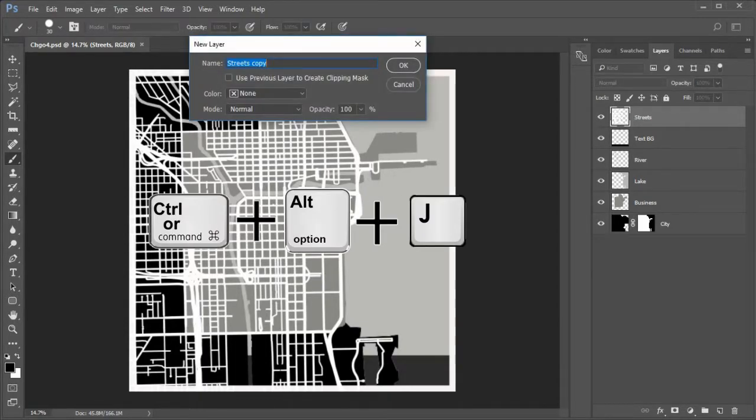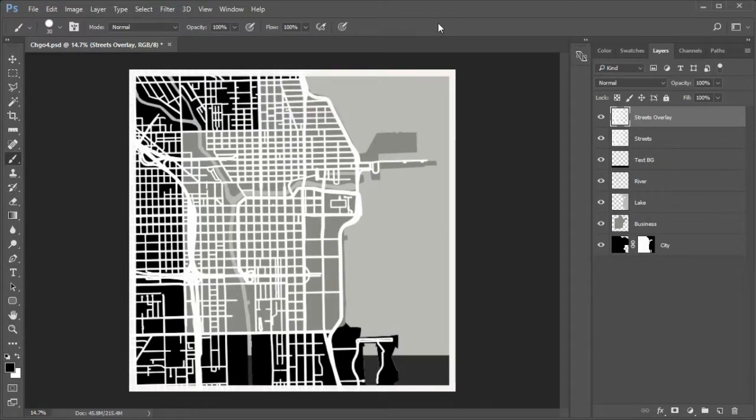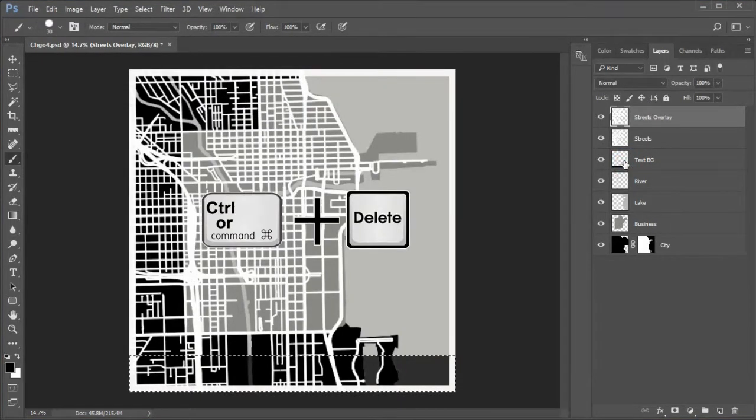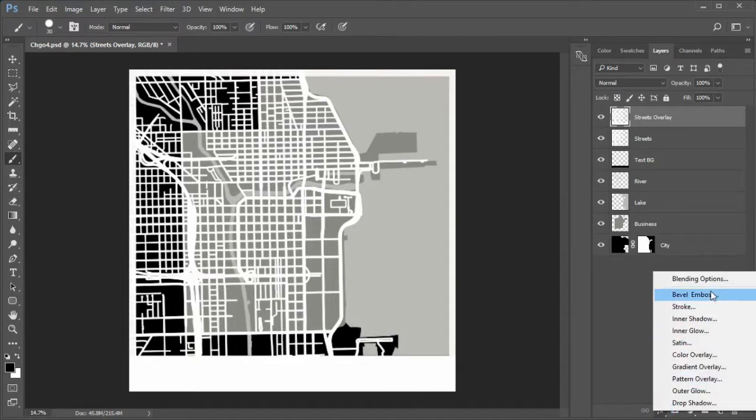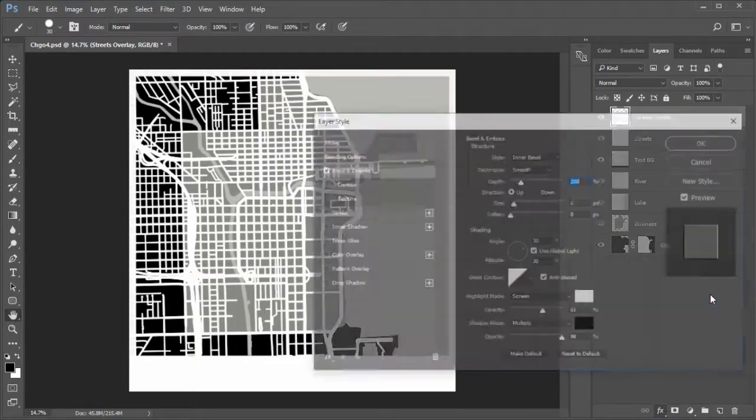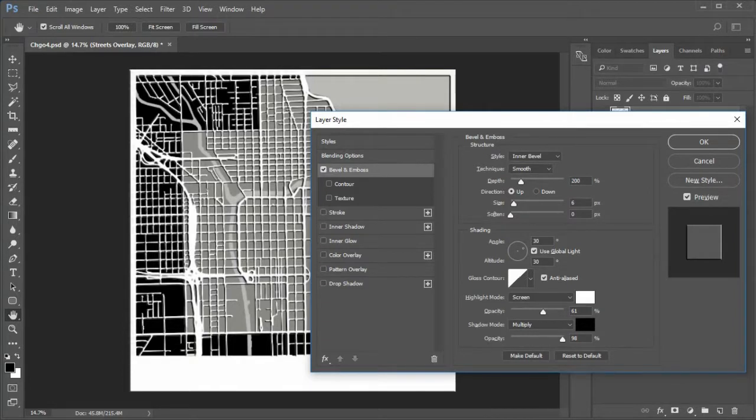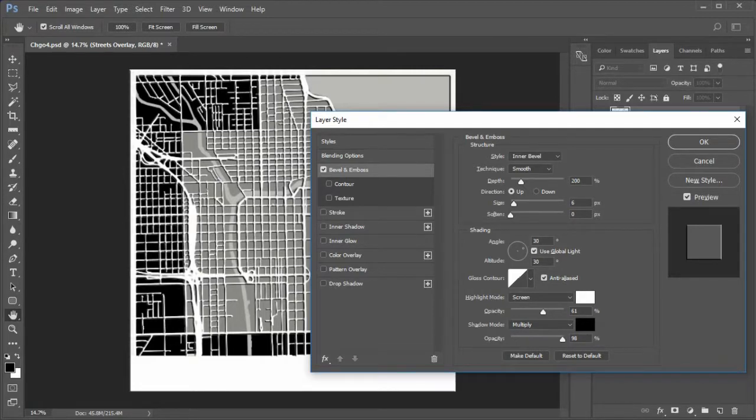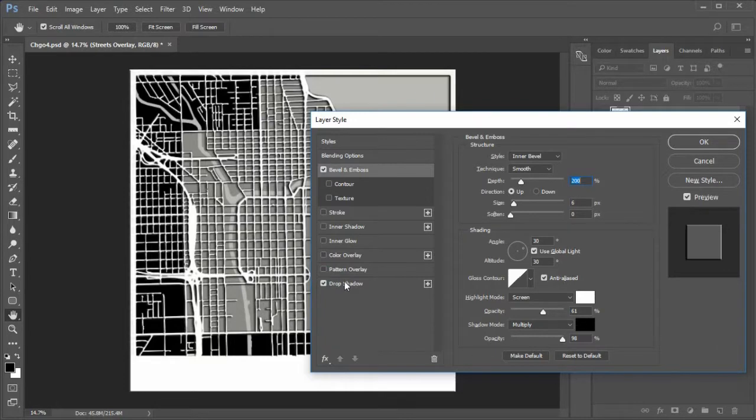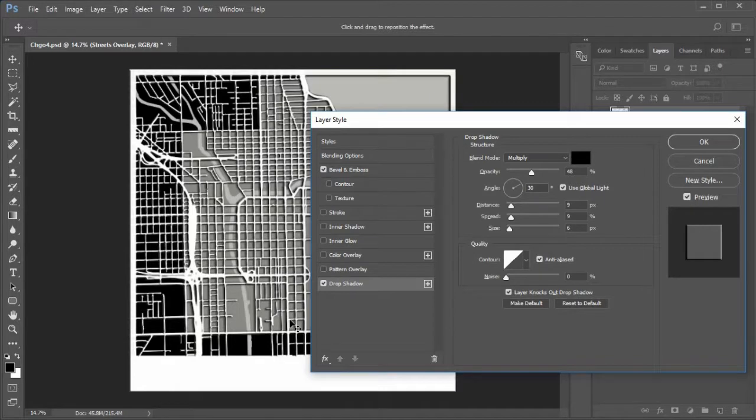Next to stylize the streets. Press Control Alt plus J to duplicate the street layer. Name it Streets Overlay. Control click the Text BG layer. Press Control Delete to fill the bottom area with white. Add a bevel and emboss layer style. Settings of Inner, Smooth, Depth 200%, Size 6, Angle 30 degrees, Altitude 30 degrees, Linear Contour. Now add a drop shadow layer style. Make the opacity 48, Angle 30 degrees, Distance 9 pixels, Spread 9, Size 6.